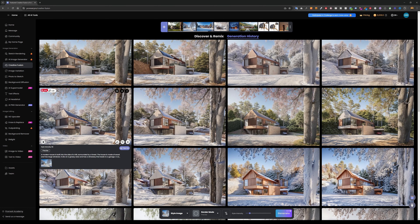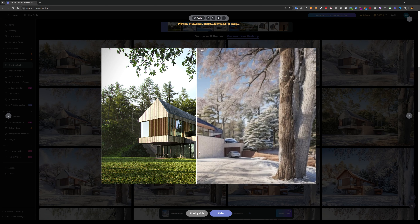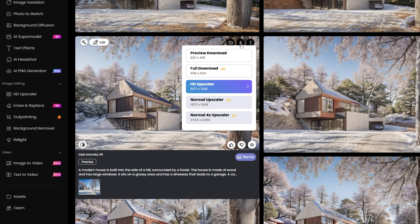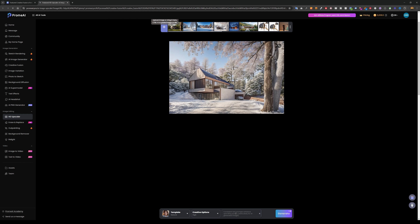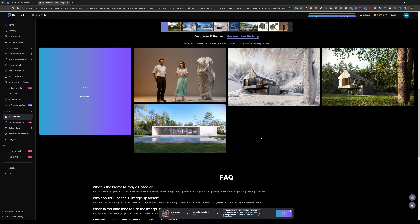I already had a version that included 'snow' in the prompt and I'm pretty happy with that result, so I'll go with it. I click the top right corner, select the HD Upscaler, set the creative options to 'high,' leave it at 'natural,' paste the prompt again, and click generate.